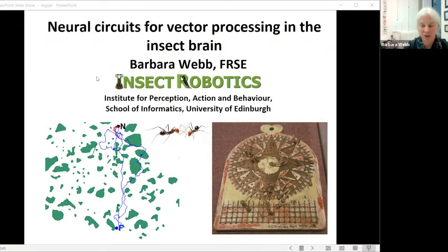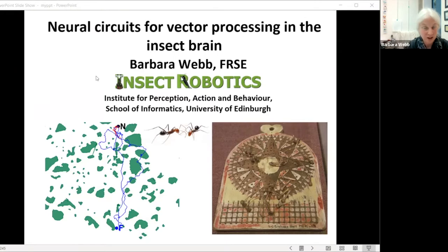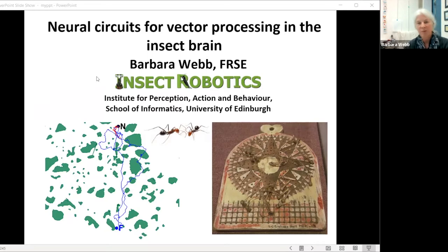I'm grateful to have the opportunity to present my work, because I've been following this series with great interest and seen some fantastic talks. In particular, I believe the very first talk was by Larry Abbott and was about the circuit that I'm going to be talking about today, so some of you may remember all the way back to that.